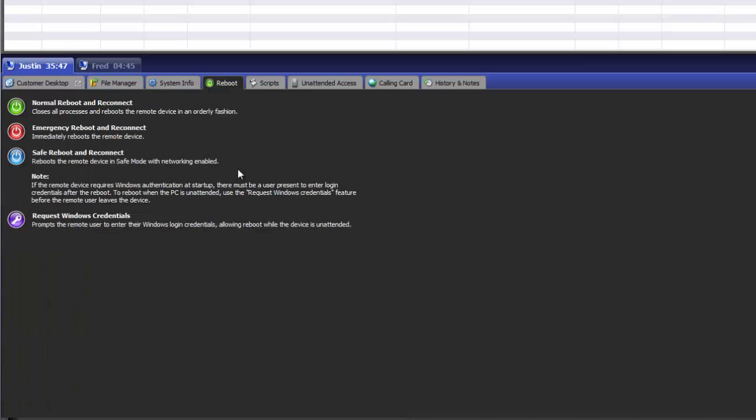Reboot allows you to reboot the machine as well as capture the customer's credentials for an unattended reboot.